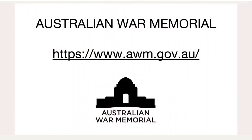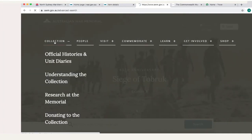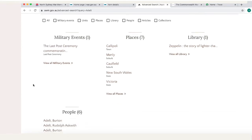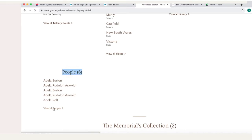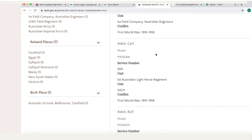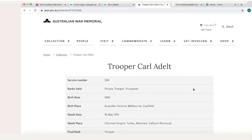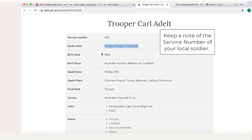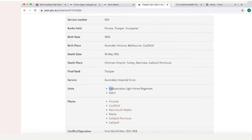The next online resource particularly useful to look up local soldiers is the Australian War Memorial. To look up your soldier, we go to collection which takes us to the advanced search. We'll type in our soldier's name and scroll down to people. Now there are six people with that surname, but we know from the National Archives that his name is Karl. So we'll scroll down to find Karl Adelt, where it lists more information about him including his service number, the ranks he held, when he was born, when he died, and the unit he was in, which was the 1st Australian Light Horse Regiment.